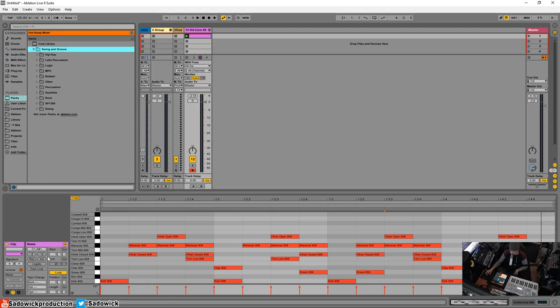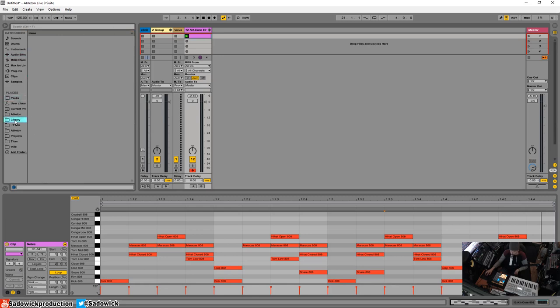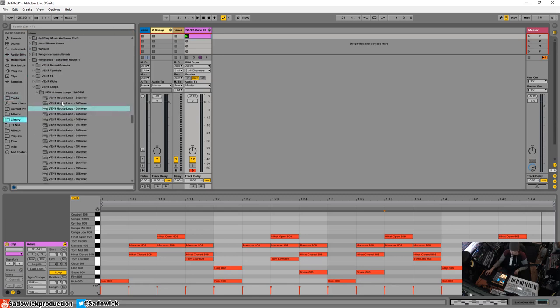There's some great ones in here but say you want to extract something from your favorite track or a loop that you enjoy. So I'm going to do that.